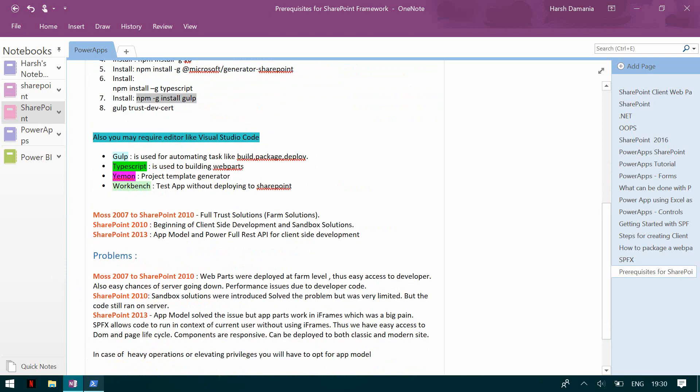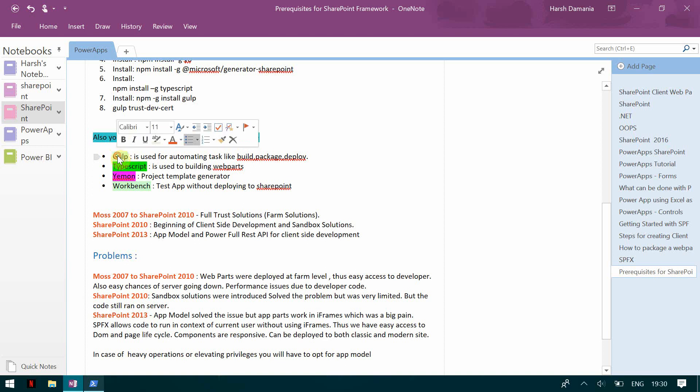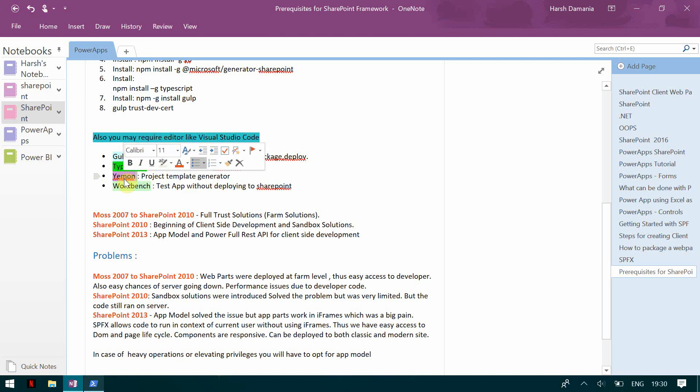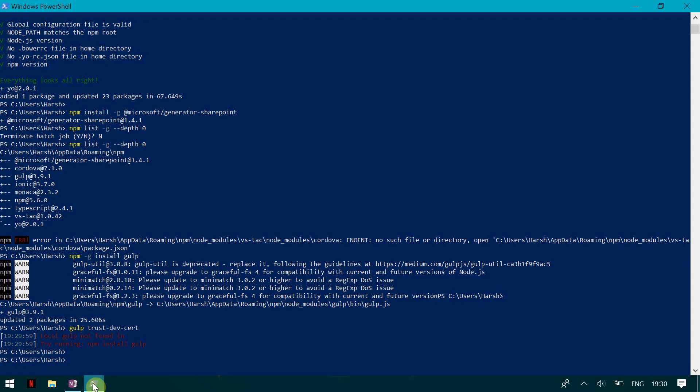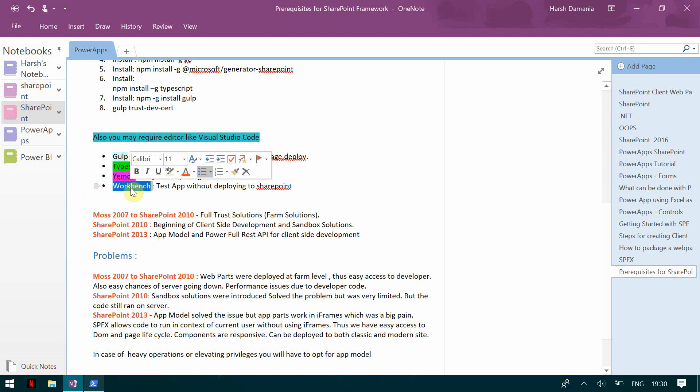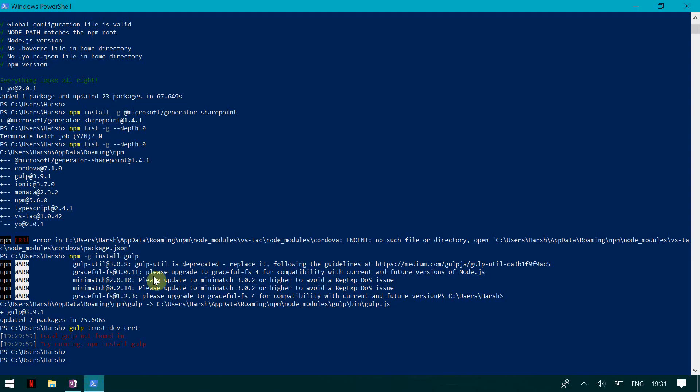So once that is done you are ready with the setup. And now I'll explain you what all did we install. So we installed gulp server which is used for automating tasks like build, package and deploy. Then we installed TypeScript which is used for building the web parts. Then we installed the Yeoman project template generator which is your Microsoft generator for SharePoint. And then we have a workbench and what is a workbench is basically used for testing apps without deploying to SharePoint. So we'll see these things in our later demo but these are the prerequisites that you need to have before starting with SharePoint development.